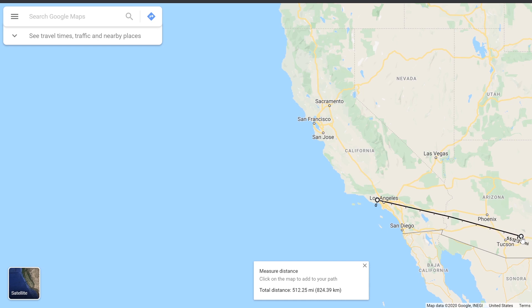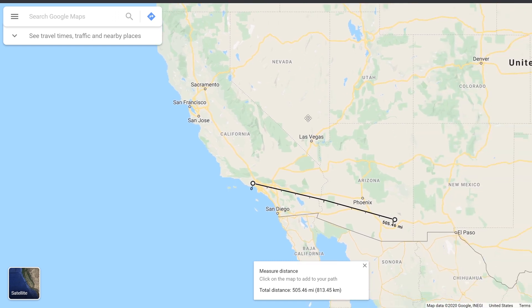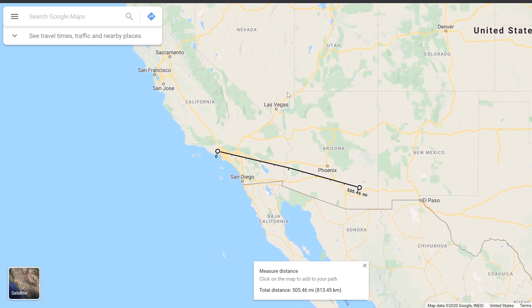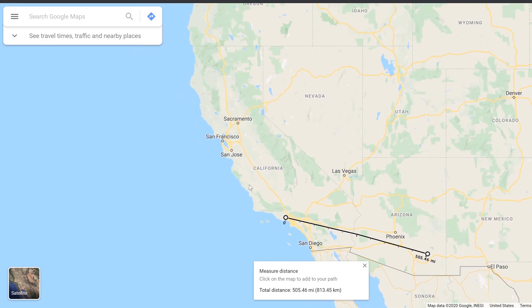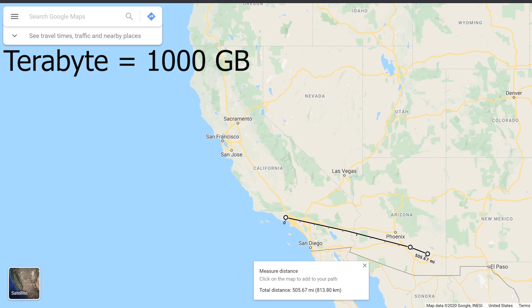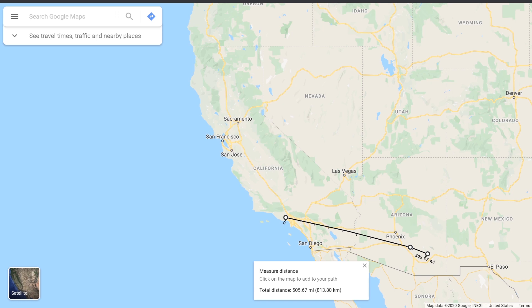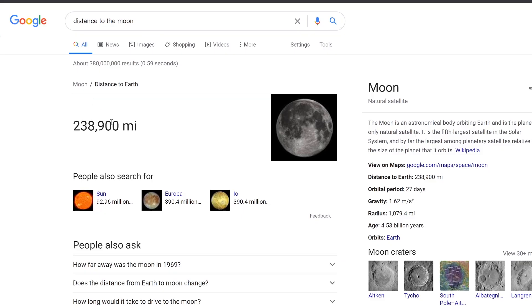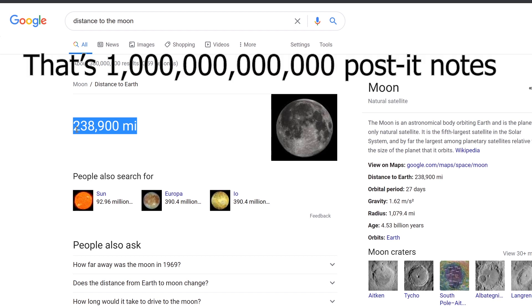So one gigabyte would be enough post-it notes to stretch almost all the way across Arizona — definitely past Phoenix. We could even reach San Francisco; that's well within 500 miles. That is one gigabyte. The next unit up is a terabyte, which is another thousand gigabytes. Five hundred times a thousand is five hundred thousand miles — enough to make it to the moon and back again with post-it notes, just to reach a terabyte.